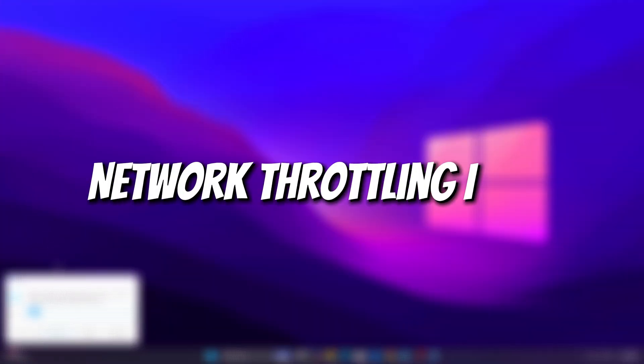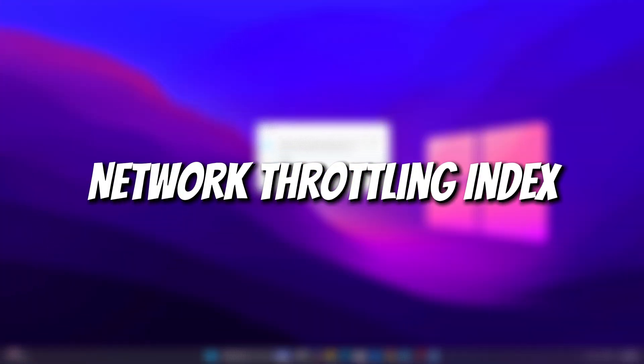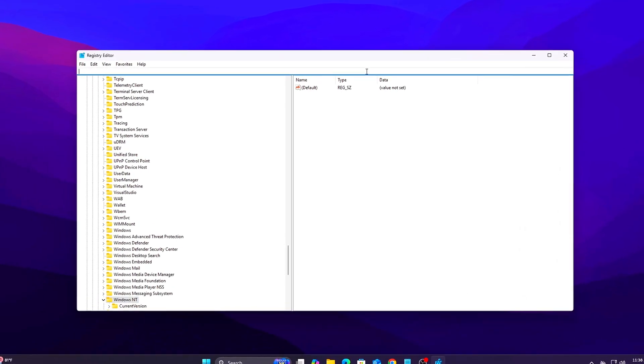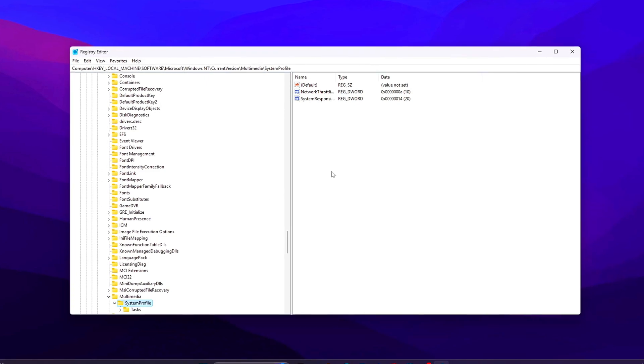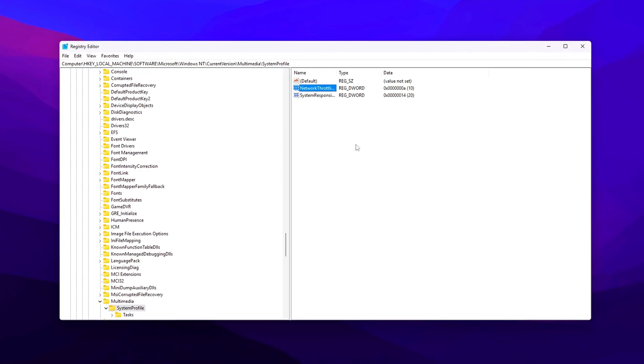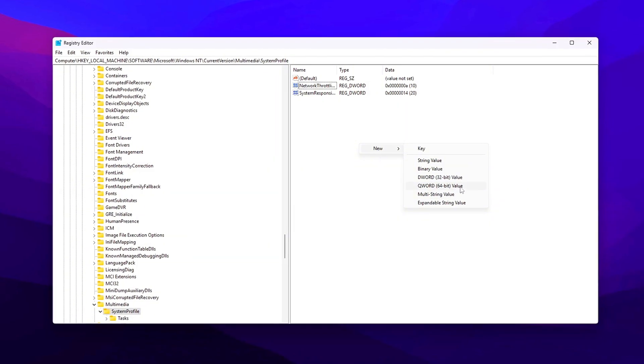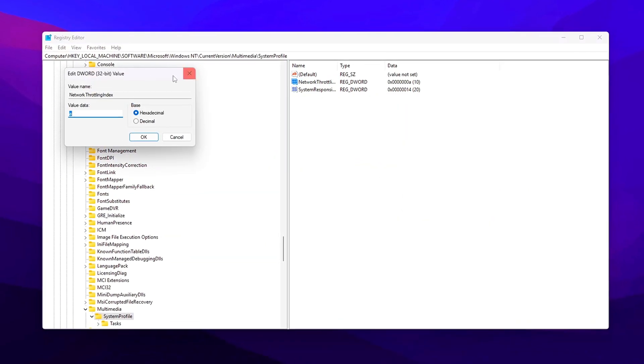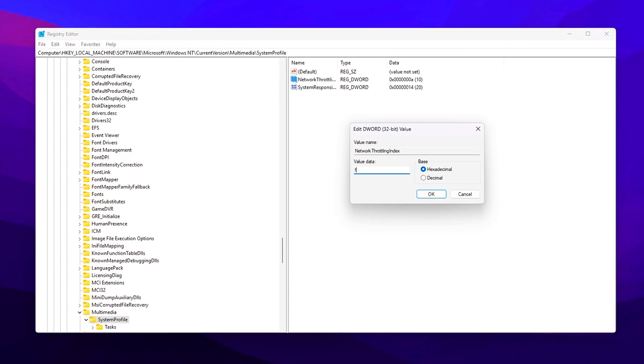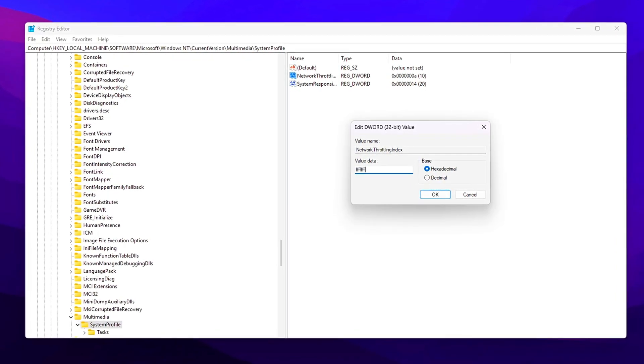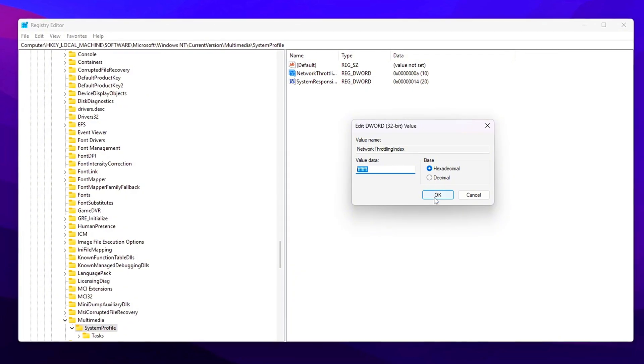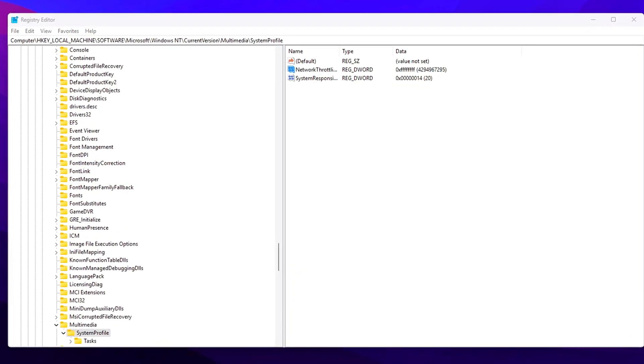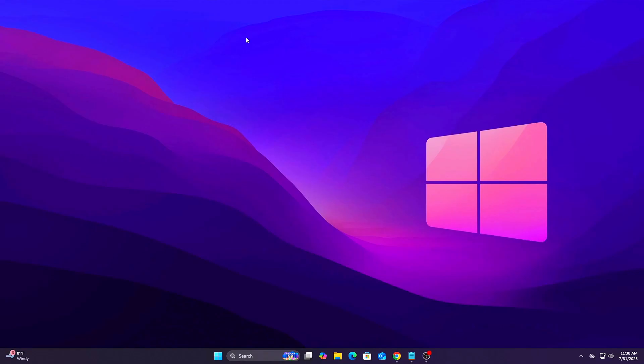Tweak 3: Network Throttling Index. Remove Streaming Bottleneck. Windows applies a default throttle on how fast it allows multimedia applications like games and video apps to process network data. This cap can limit bandwidth bursts, delay packet handling, and cause ping inconsistencies in online gaming. Disabling it allows real-time apps to use the network fully, improving response time and download behavior.